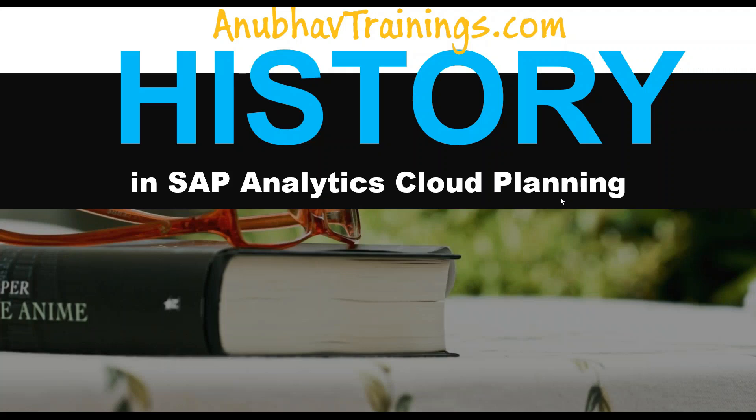Hello and welcome everyone to anubowtrainings.com SAP Analytics Cloud tutorial for planning. In today's video, we will learn about how SAP Analytics Cloud is tracking the history. And if in case you made a change on your data model or dataset, would you be able to roll back that change when you create and do the version management in SAP Analytics Cloud?